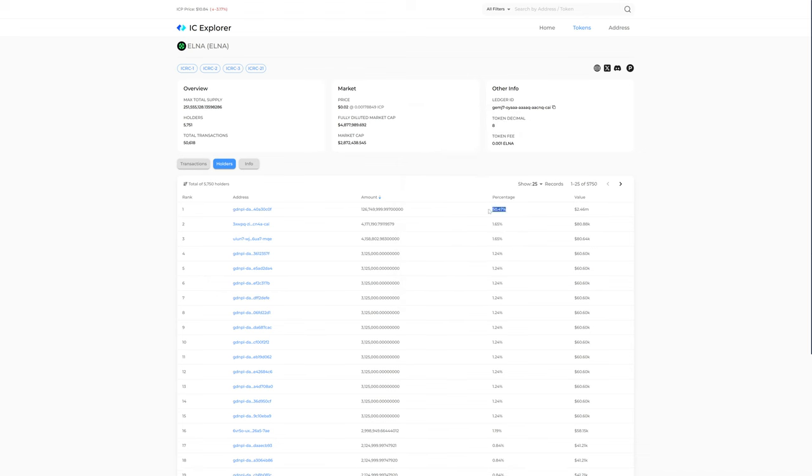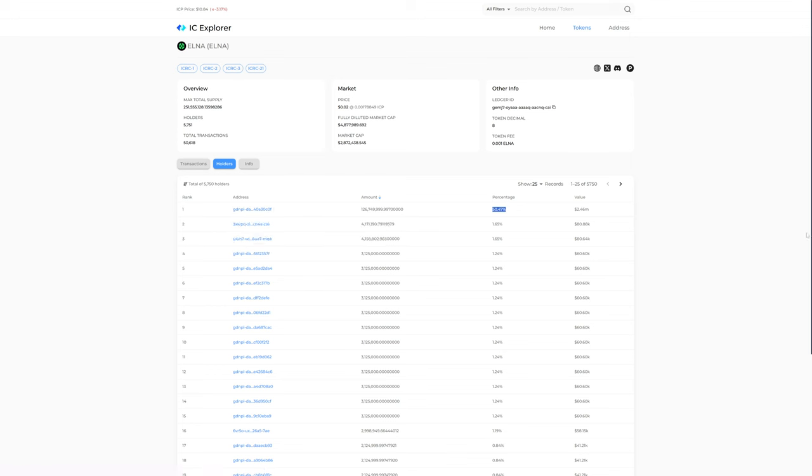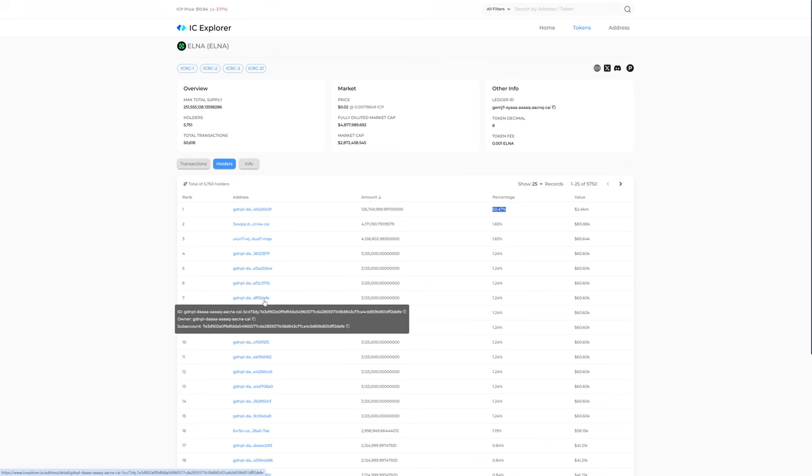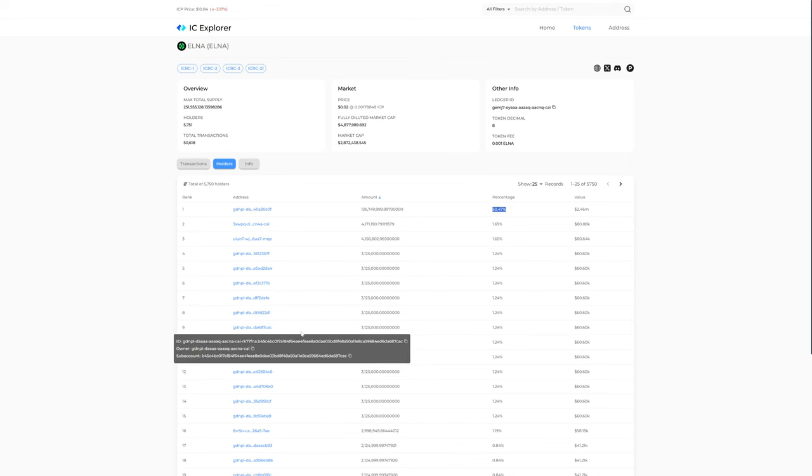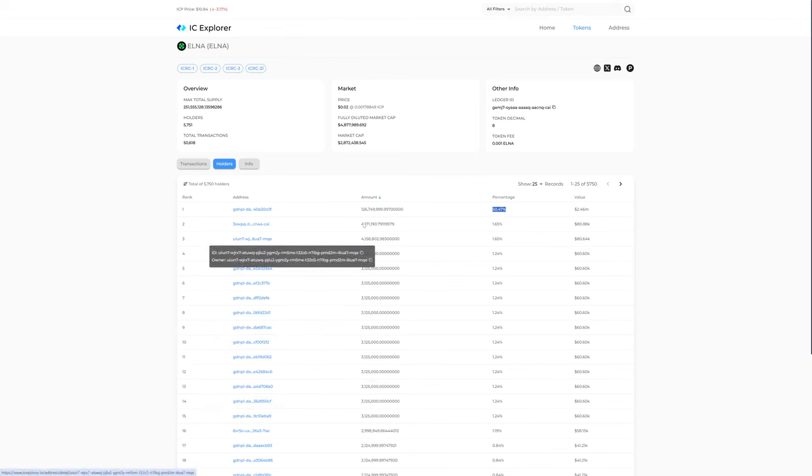It is also worth noting that at this time, about 50% of the tokens belong to one address. I don't currently know what that one address is, but I'm guessing it is the team or the treasury just based on glancing at a few of these transactions. Oftentimes that is the case.